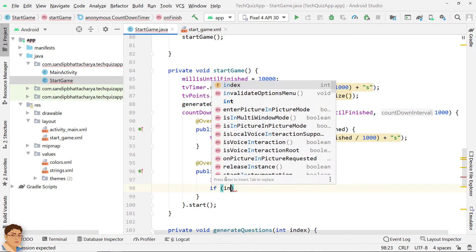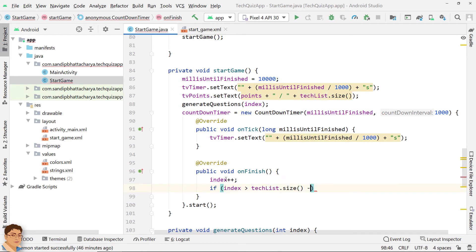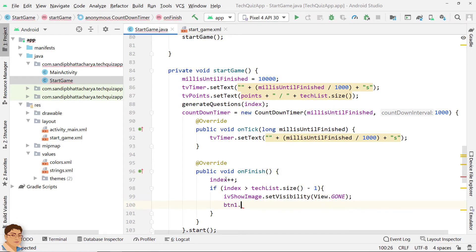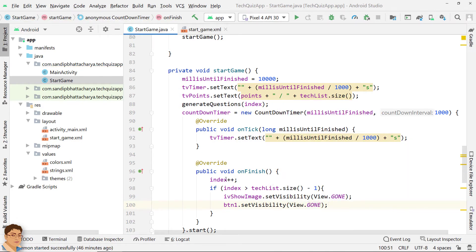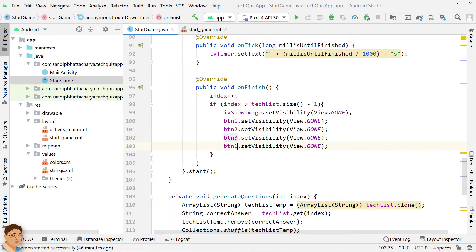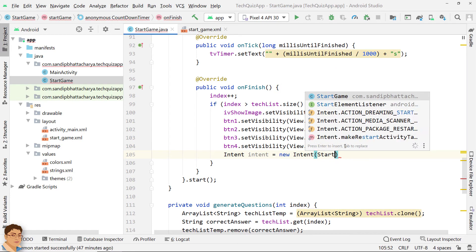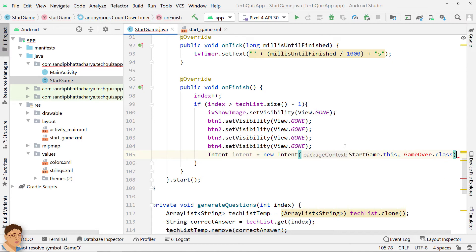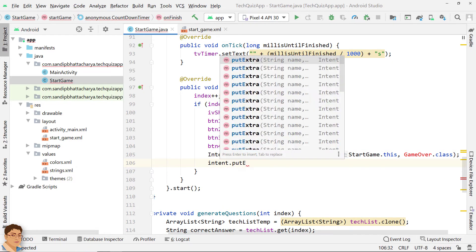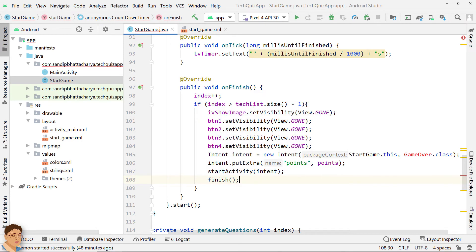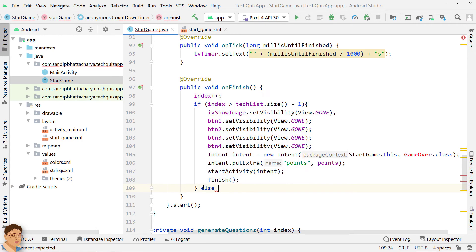When the timer is finished, check if all questions are being asked. If true, hide the ImageView and buttons, go to the game over screen with points using an intent, and finish the StartGame activity. In the else part, that is if all questions are not yet asked, call startGame again.